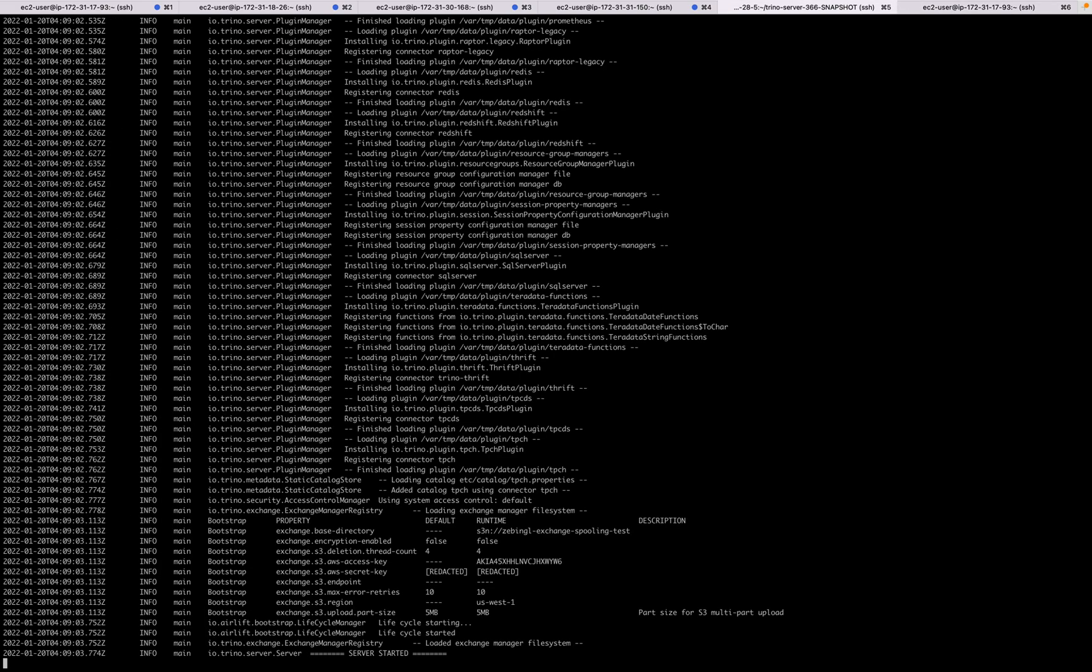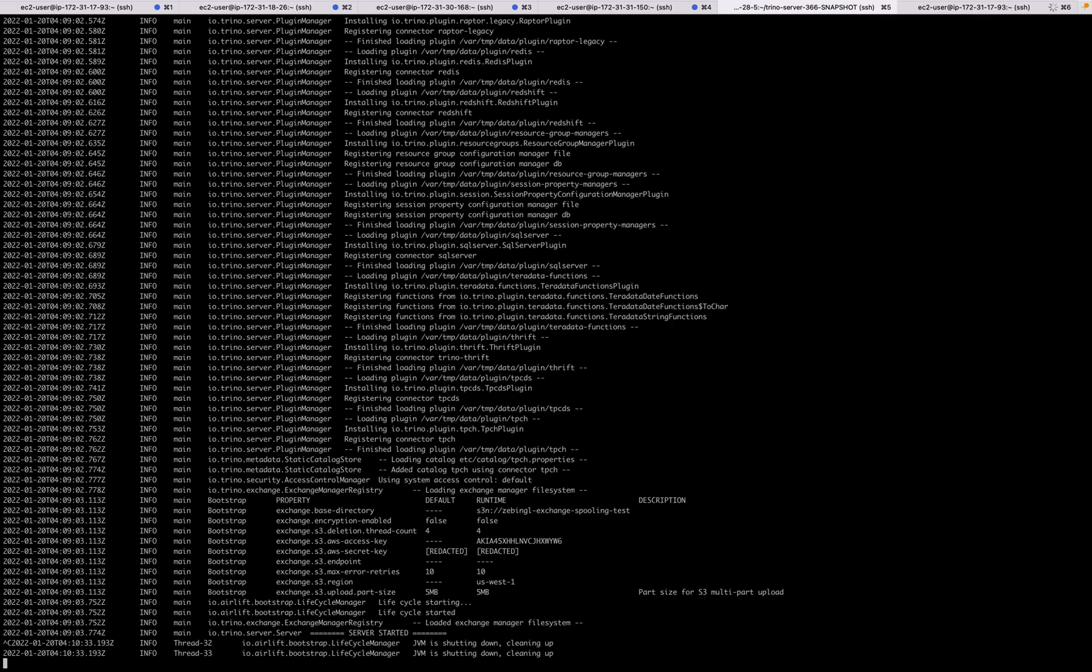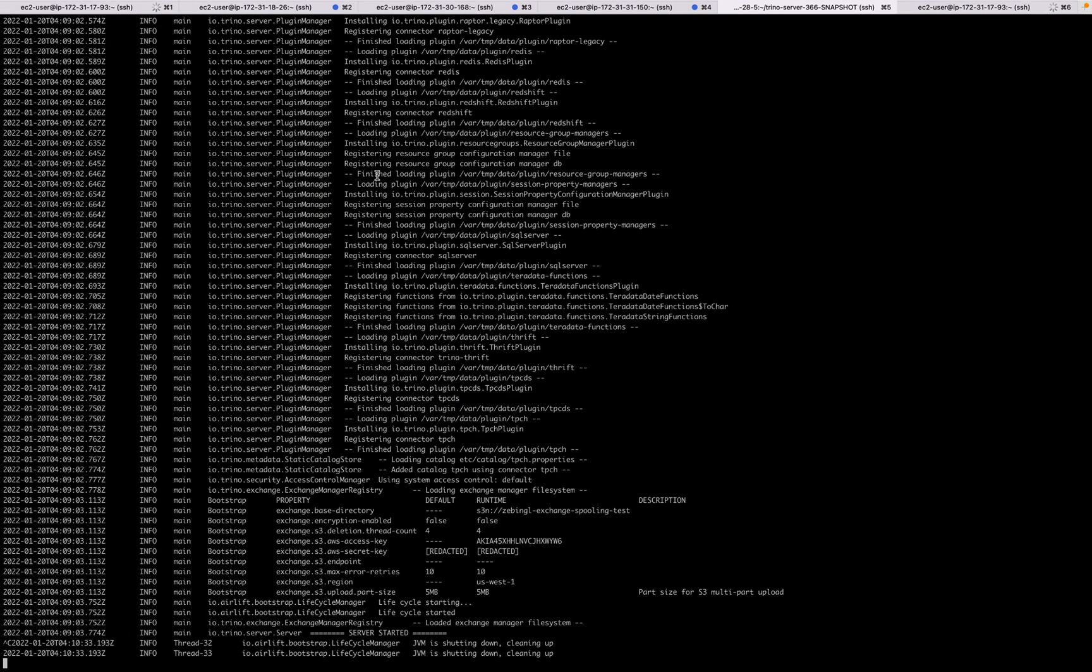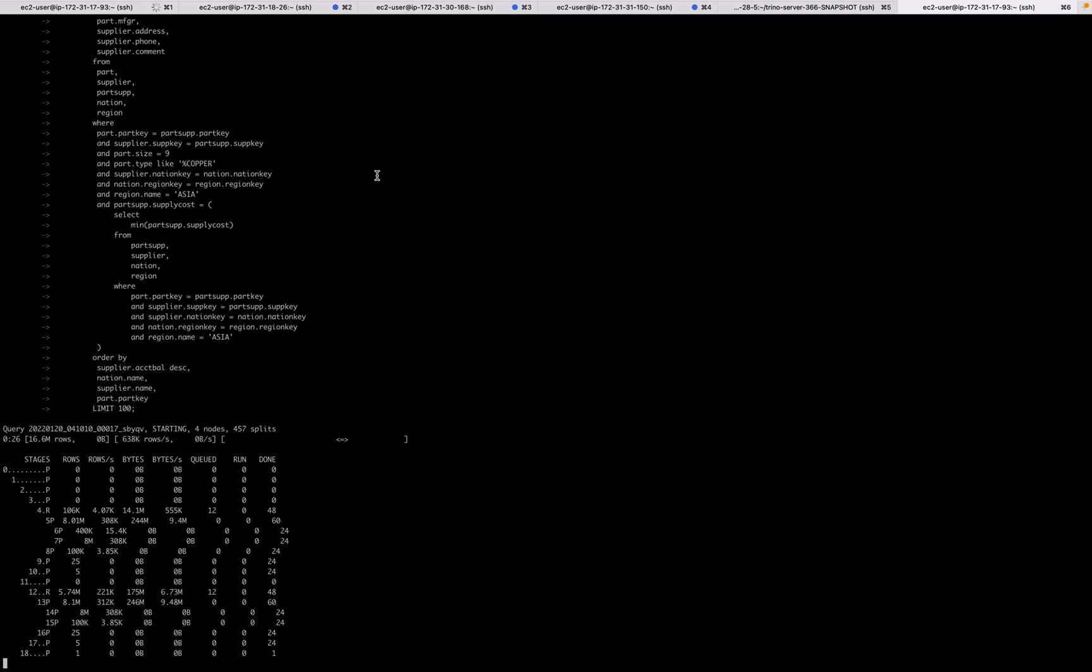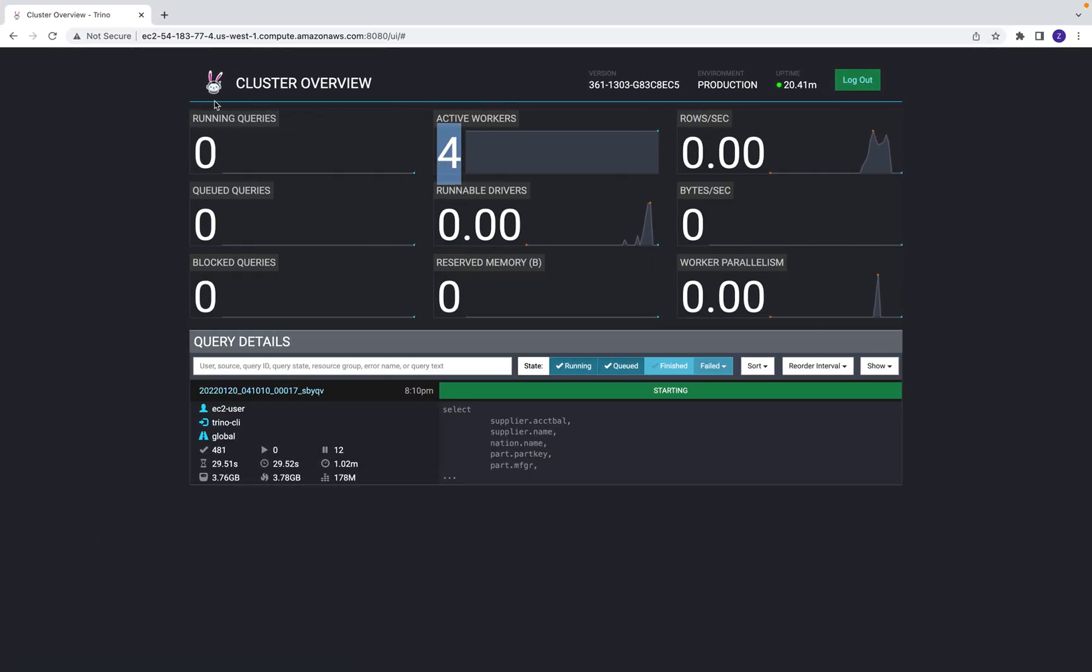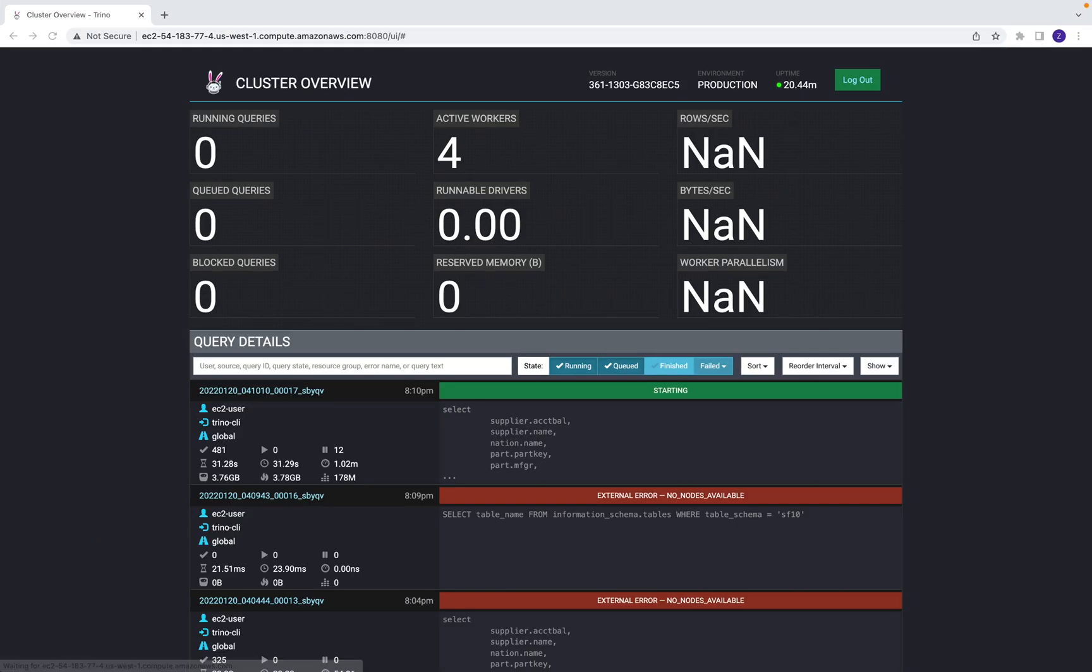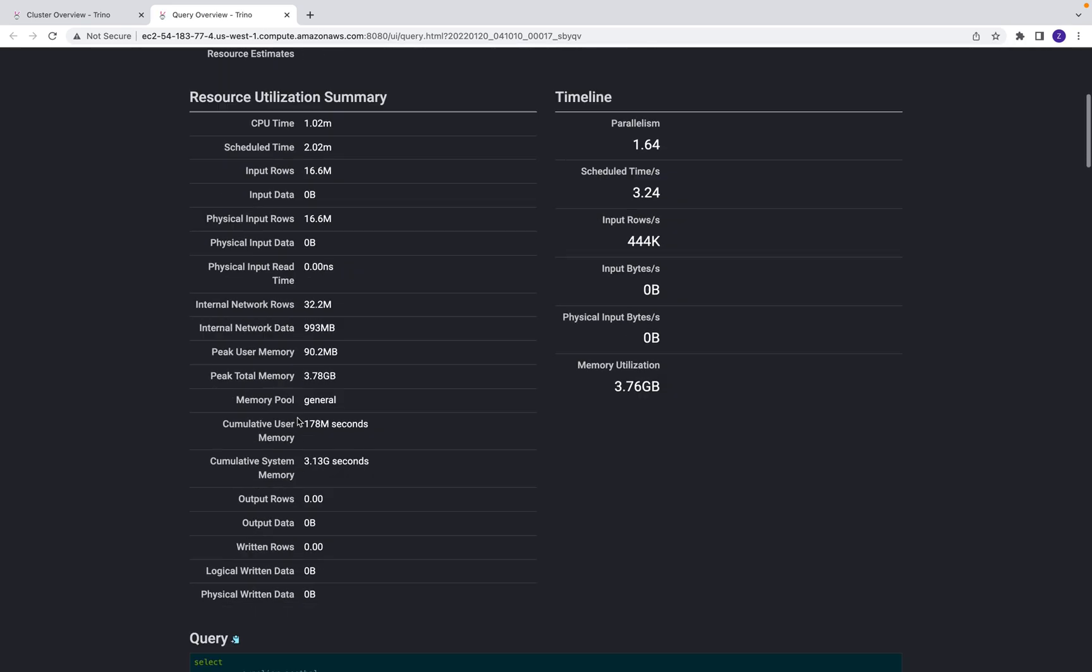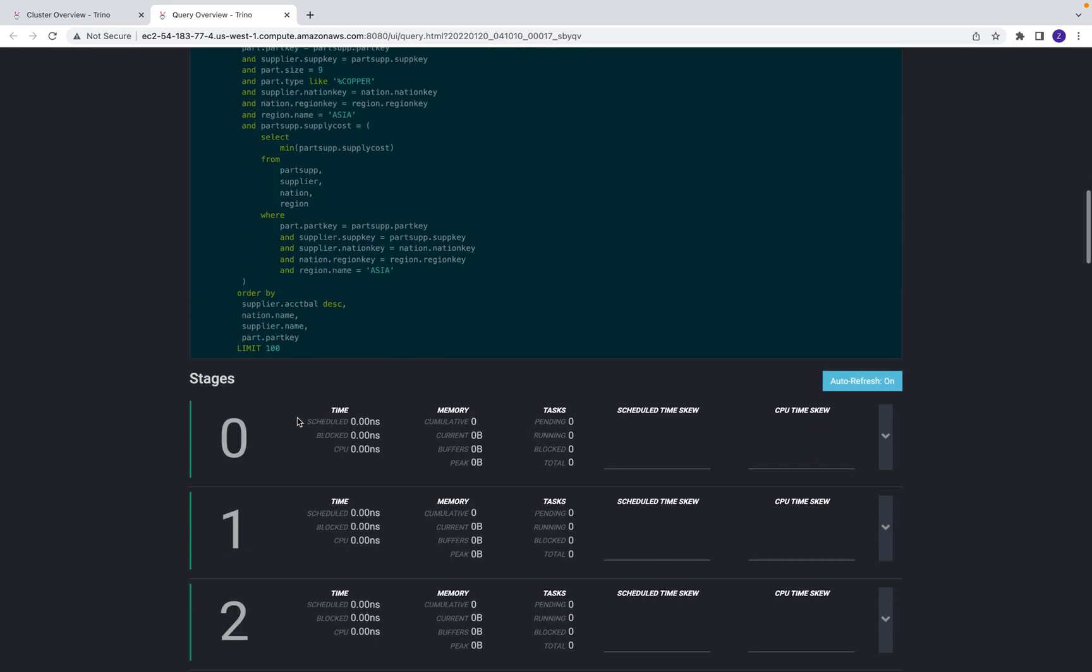Now let me kill one of the workers. The query does not fail, and we should be able to see the number of workers going down to three. Now the number of workers is three.